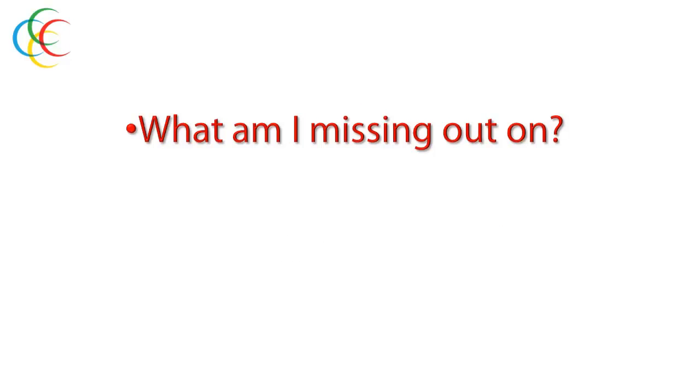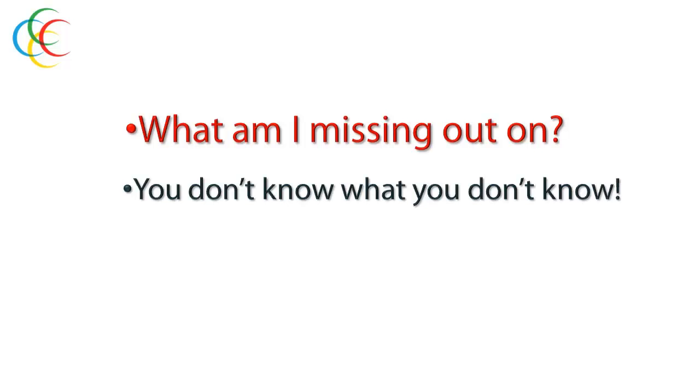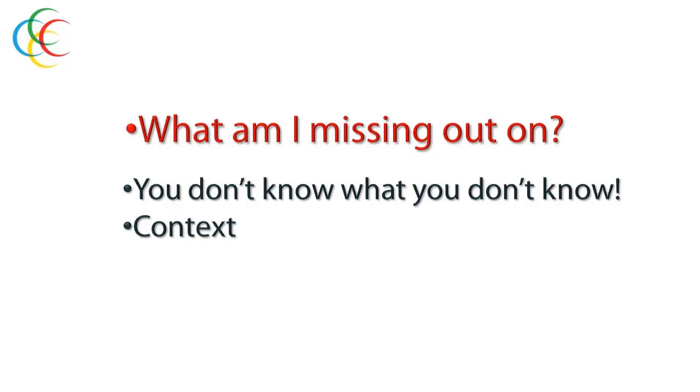And that brings us to the last of our three questions, which is what am I missing out on? This is really the big question. This is the right question. Because let's face it, you don't know what you don't know. It's easy if you're in your 40s or 50s or beyond to think that this whole Internet monetization, social media, social currency concept has kind of passed you by.